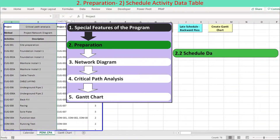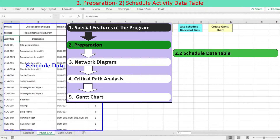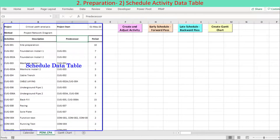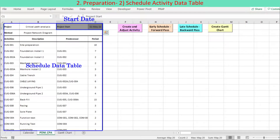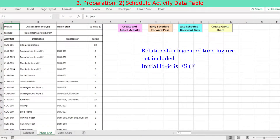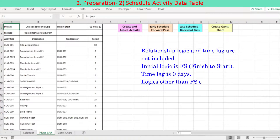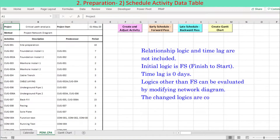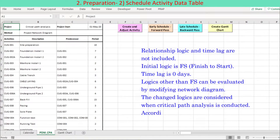The activity data table consists of four columns: activities, description, predecessor, and period. At the top, the project start date is required to be entered. Relationship logic and time lag are not included in the activity table. Initial logic is FS, finish to start, and time lag is zero days. Logics other than FS can be evaluated by modifying the network diagram, and the changed logics are considered when critical path analysis is conducted. Accordingly, the Gantt chart is generated based on the changed logics.